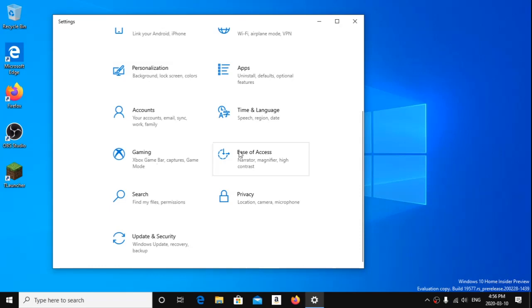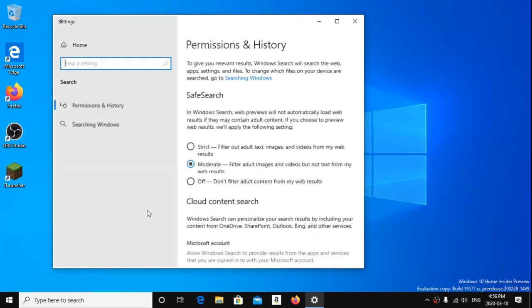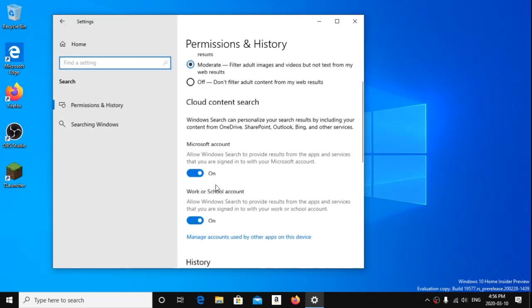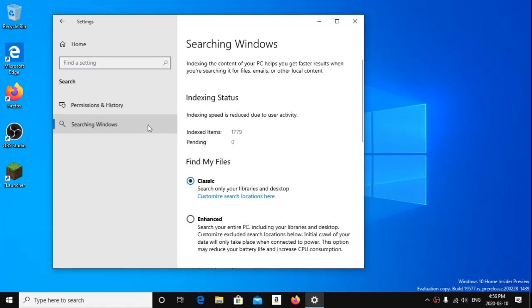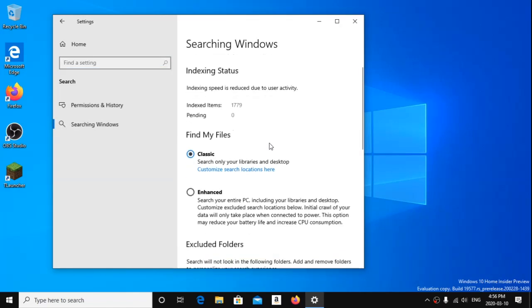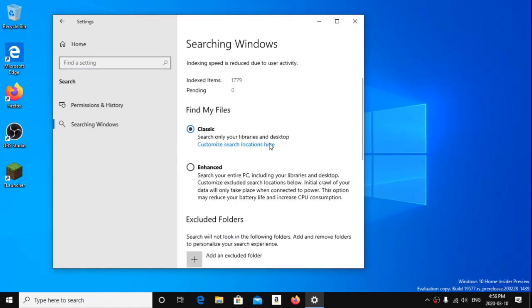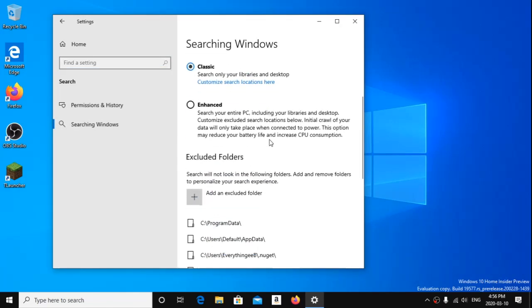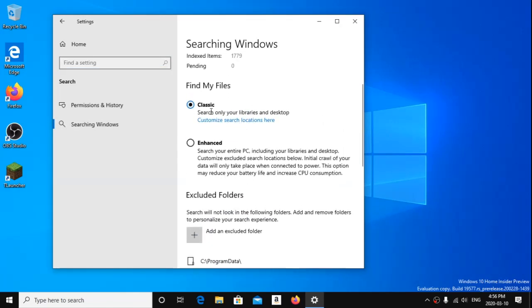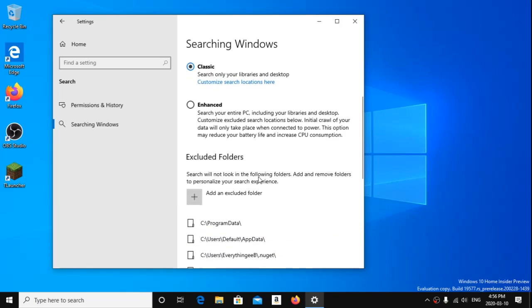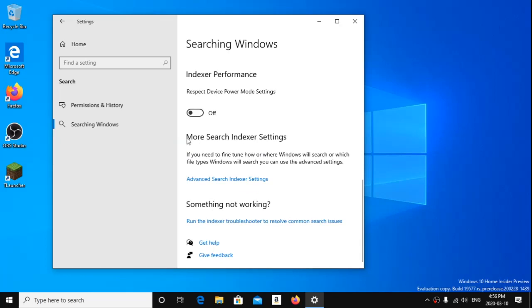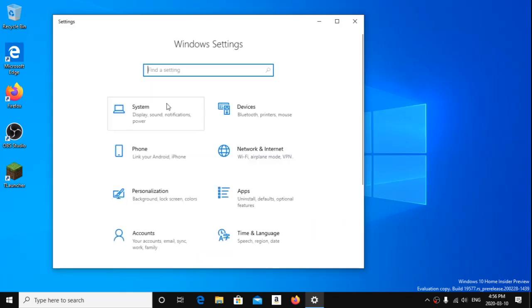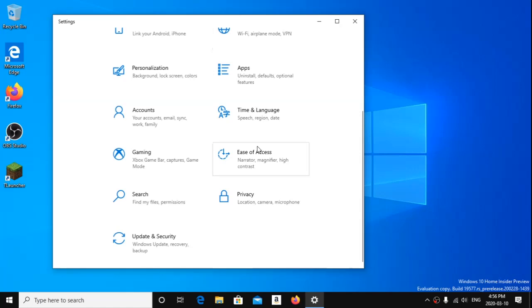This looks really epic. This new version. I'm pretty sure they also have a thing. It's automatically set to classic, search only your libraries in desktop, which I'm going to keep because this computer's not all powerful. It's actually really slow.